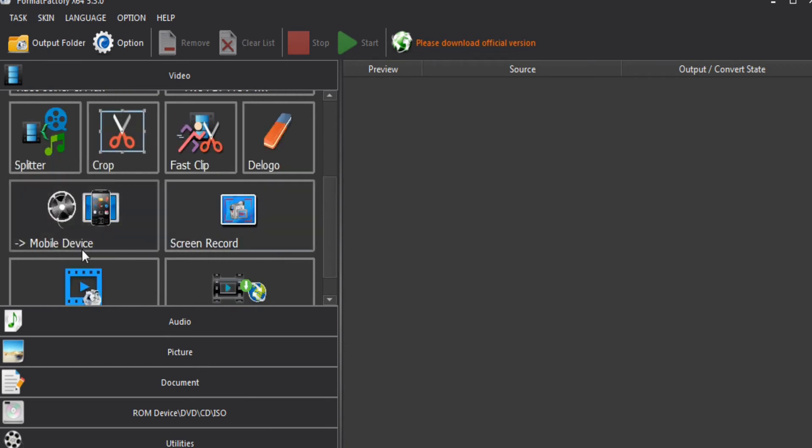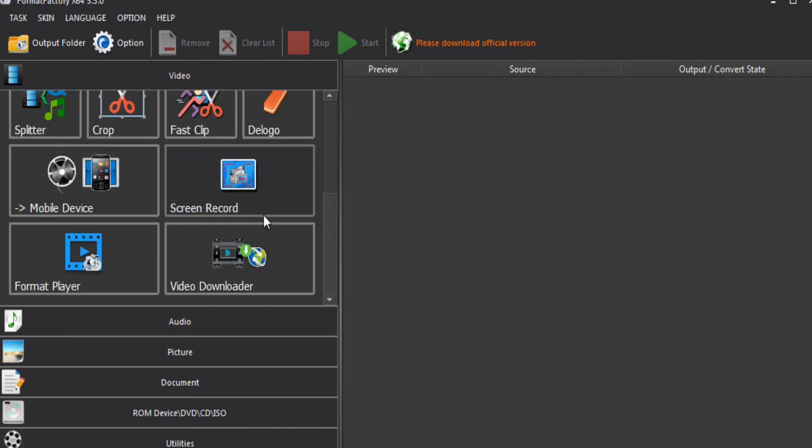Screen Record is the paid version. The free version also has Watermark Composer and adjust options. If you click on the audio section,